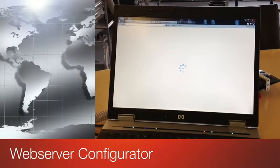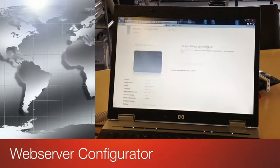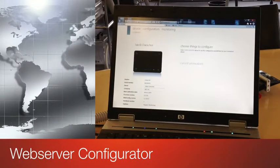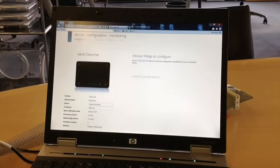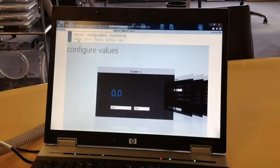Launch the embedded web server from a web browser. Then enter your name and company for your Citrex device.